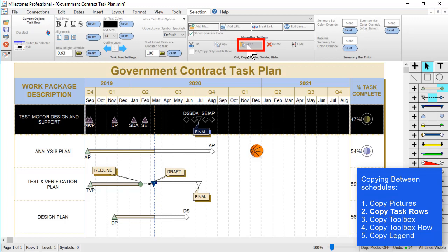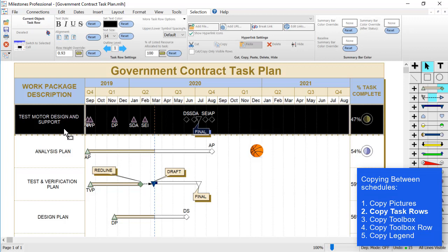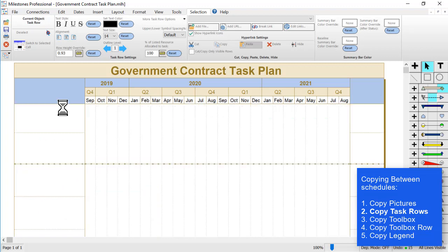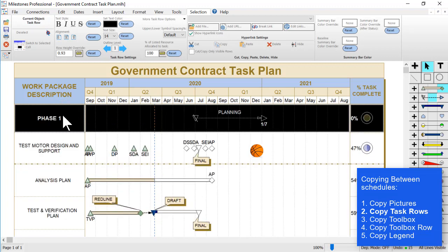So I click on paste and then I can decide where that row needs to be placed. If you click the upper part of a row it'll be placed above that row, and if you click on the lower part of a row it'll be placed below that row. So I'm going to click above this row and you can see that got pasted right there in the very top row.